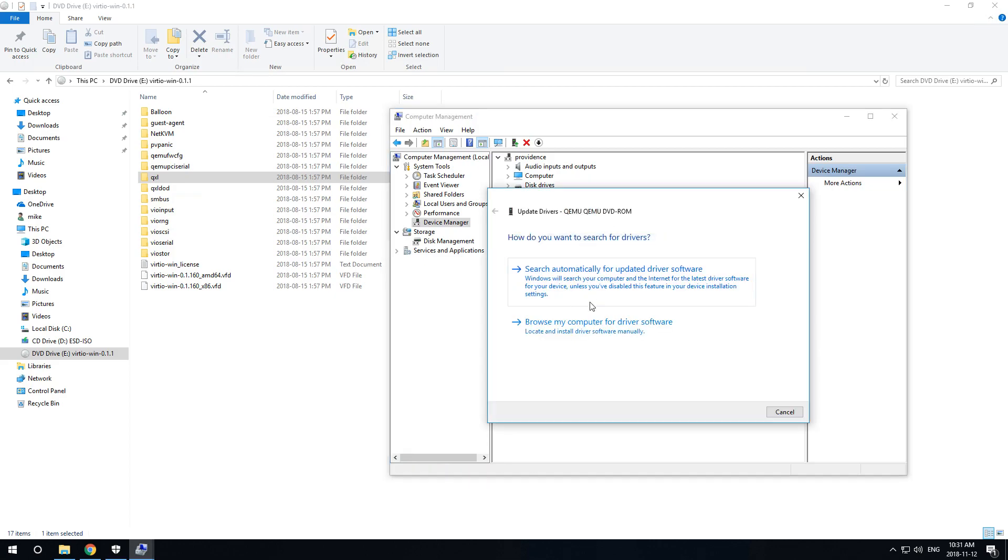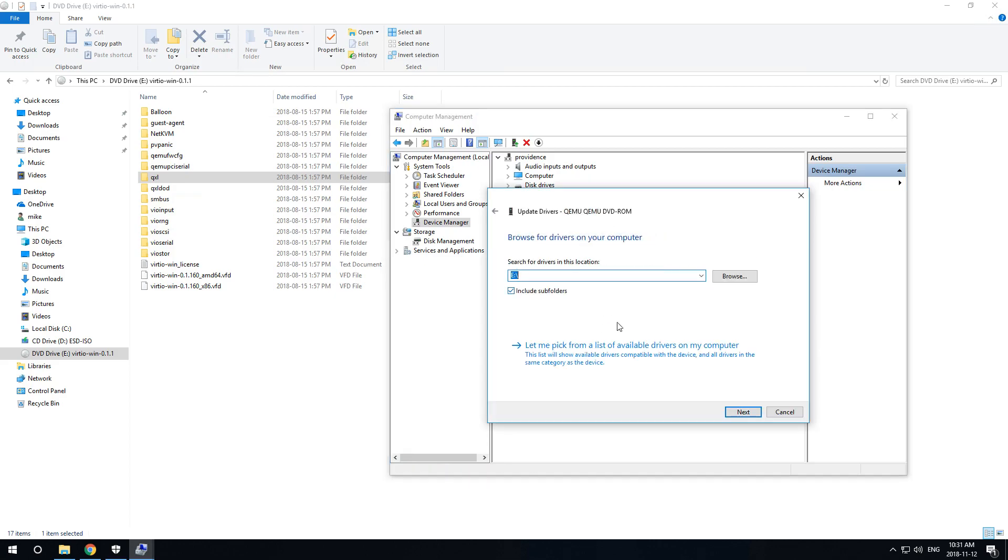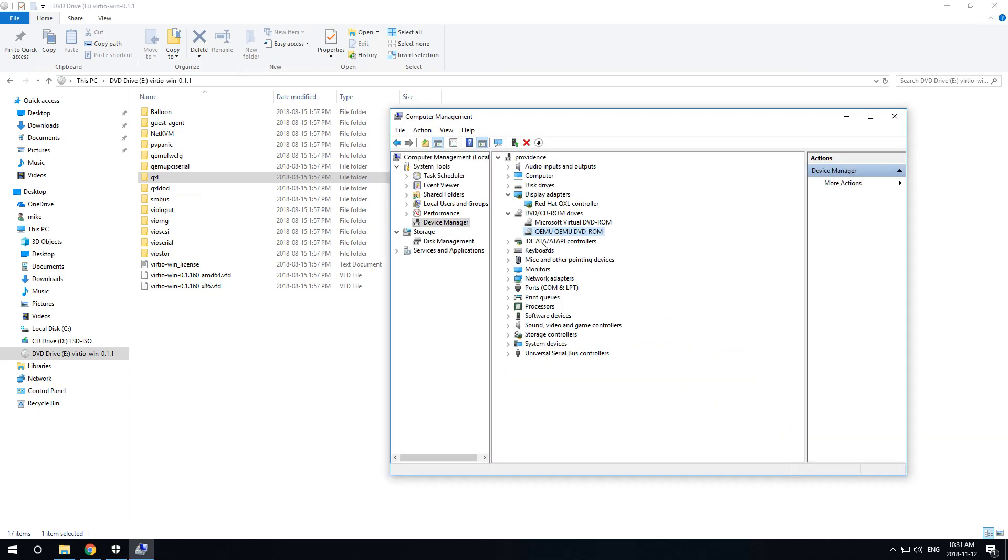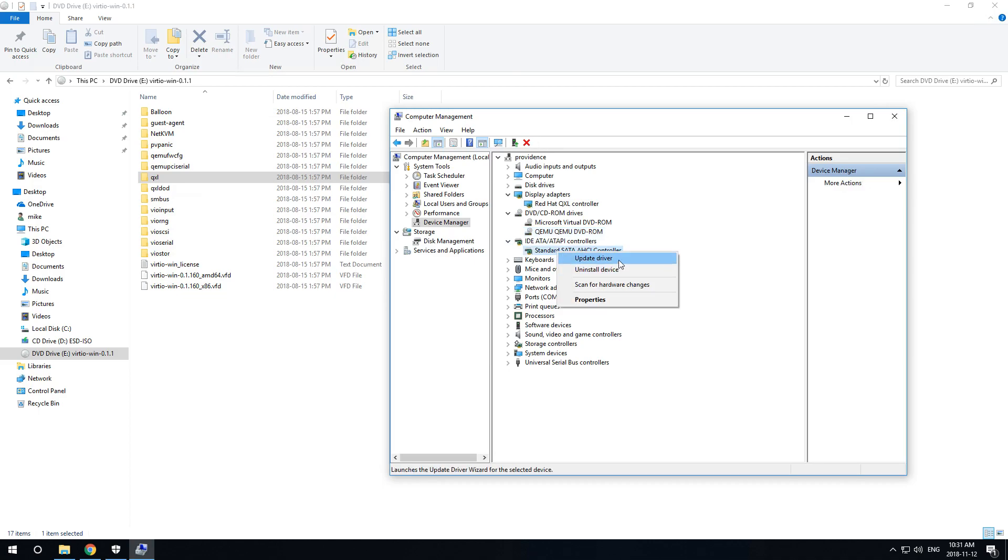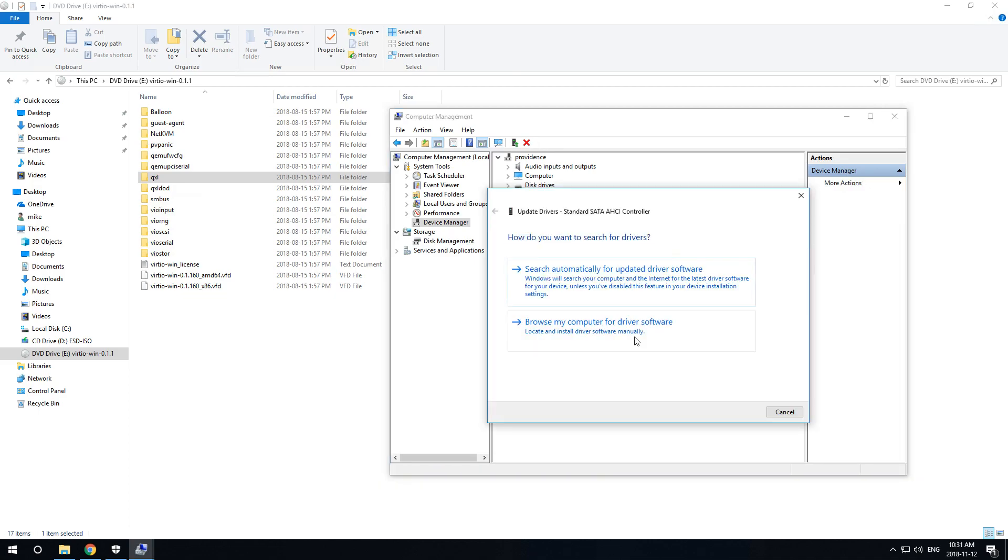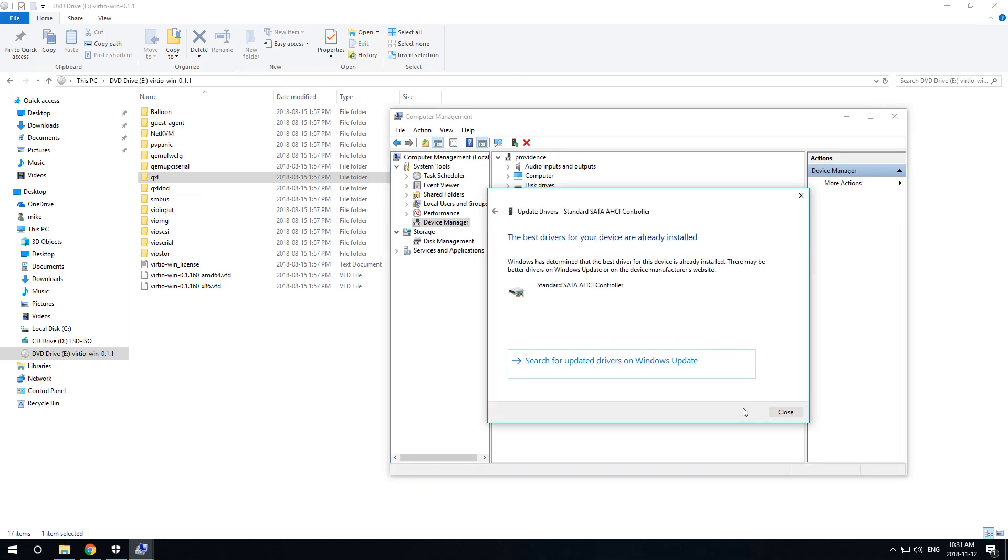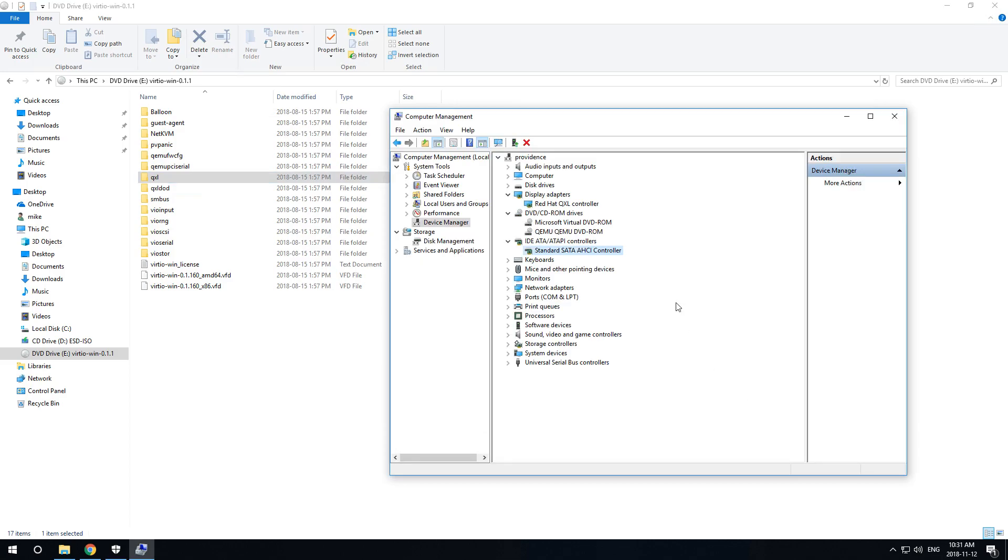Update driver. Maybe it does recognize them, maybe not. But still, network...